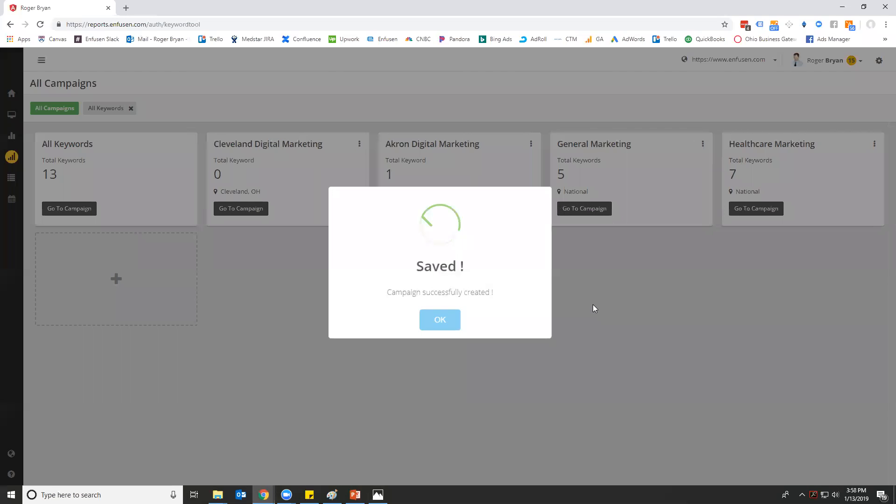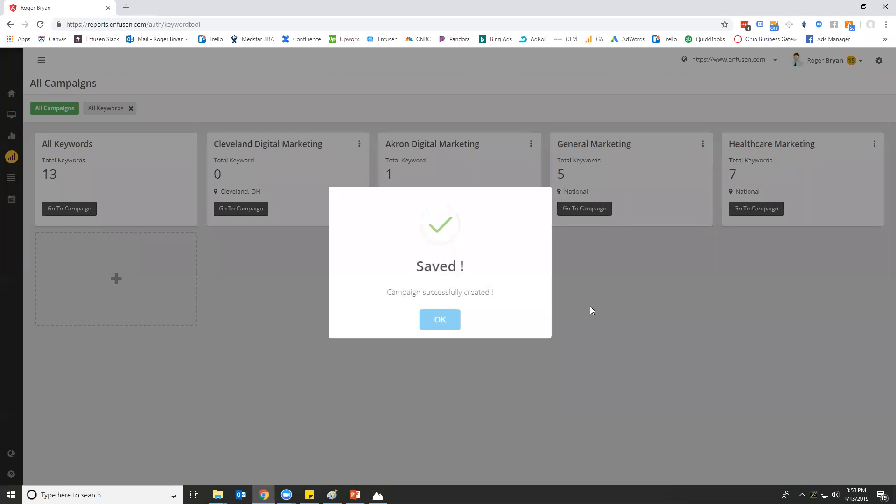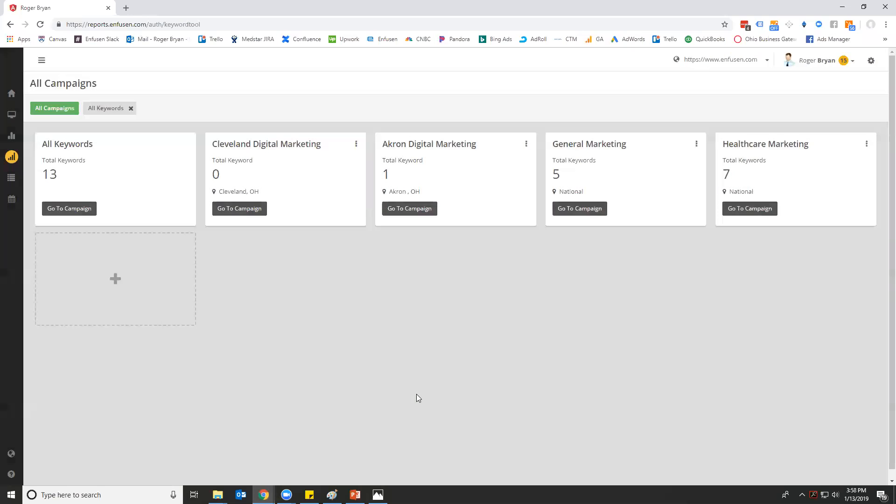What this is going to do is it's going to tell our rank checker to look as if your IP was based in the Cleveland, Ohio market in order to find out specifically how we rank there. We haven't added keywords to that group yet, but let's dive into the keyword tool.